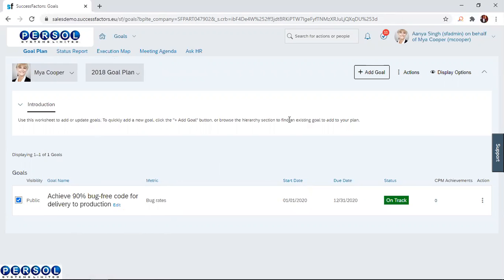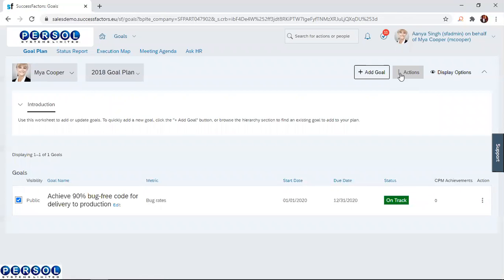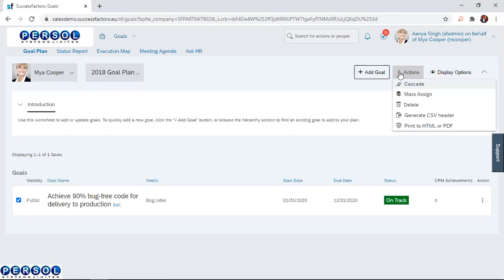After checking the box, you navigate to the actions tab. You see three dots here and then actions, and then you click on it. When you click on it, different options are shown.